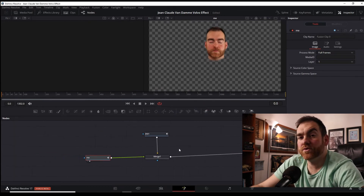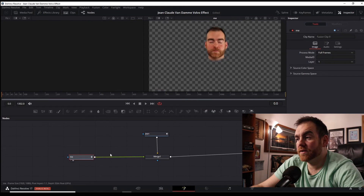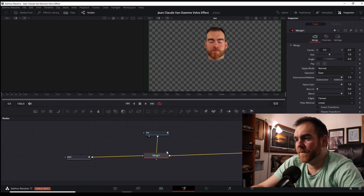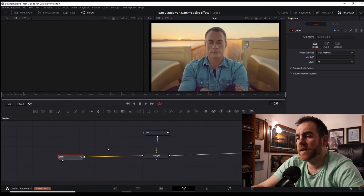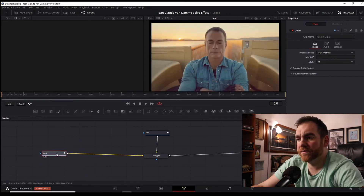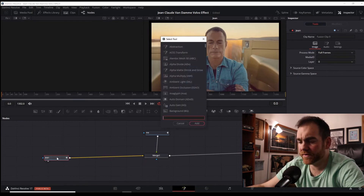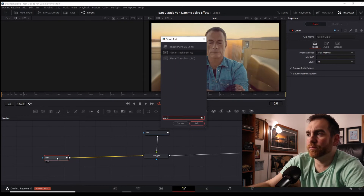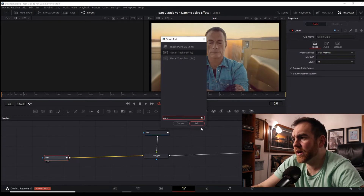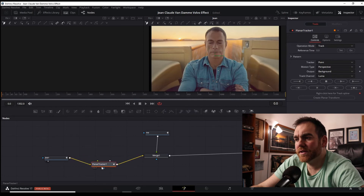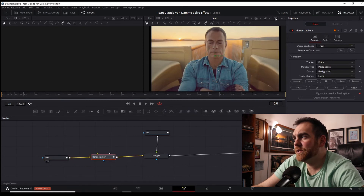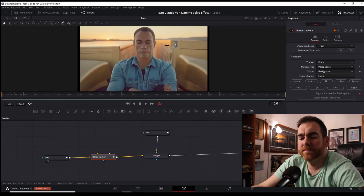Now the green screen is out — what we're going to do is track my face onto his face. With the Volvo commercial clip selected, on the keyboard go Shift+Spacebar to bring up all different tools. We're looking for the Planar Tracker. It's already connected here which is great. With that clicked on, zoom in by using Ctrl and the scroll wheel and find an area that we want to make sure is tracked.